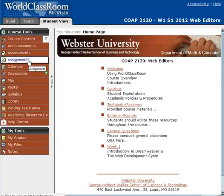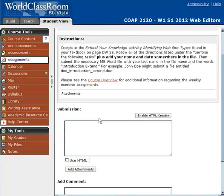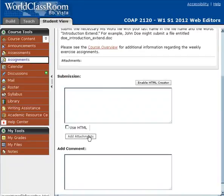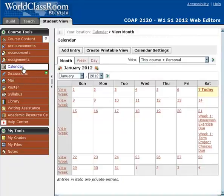Back in terms of assignments — sorry for that little rabbit trail. You're going to be adding your assignment as an attachment, sending any comments, and then submitting it to me. I will receive it, grade it, and give you feedback. In terms of calendar, you can click on the calendar and it'll tell you when your assignments are due. All assignments are always due on Saturdays at 11:59 p.m., which is the end of a regular calendar week.